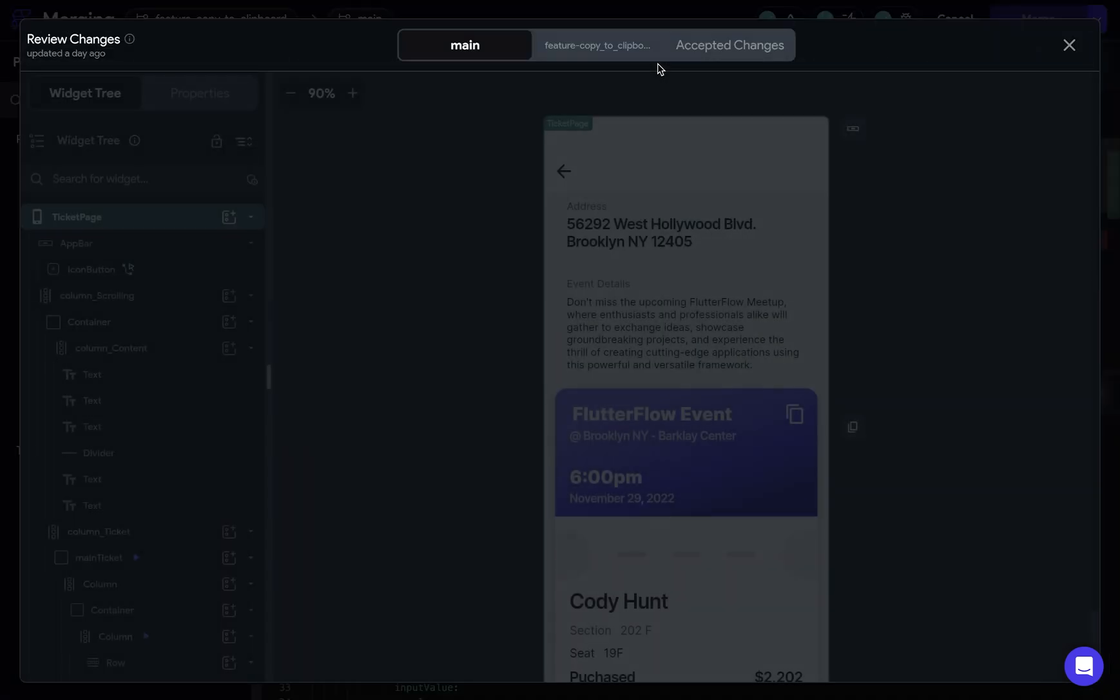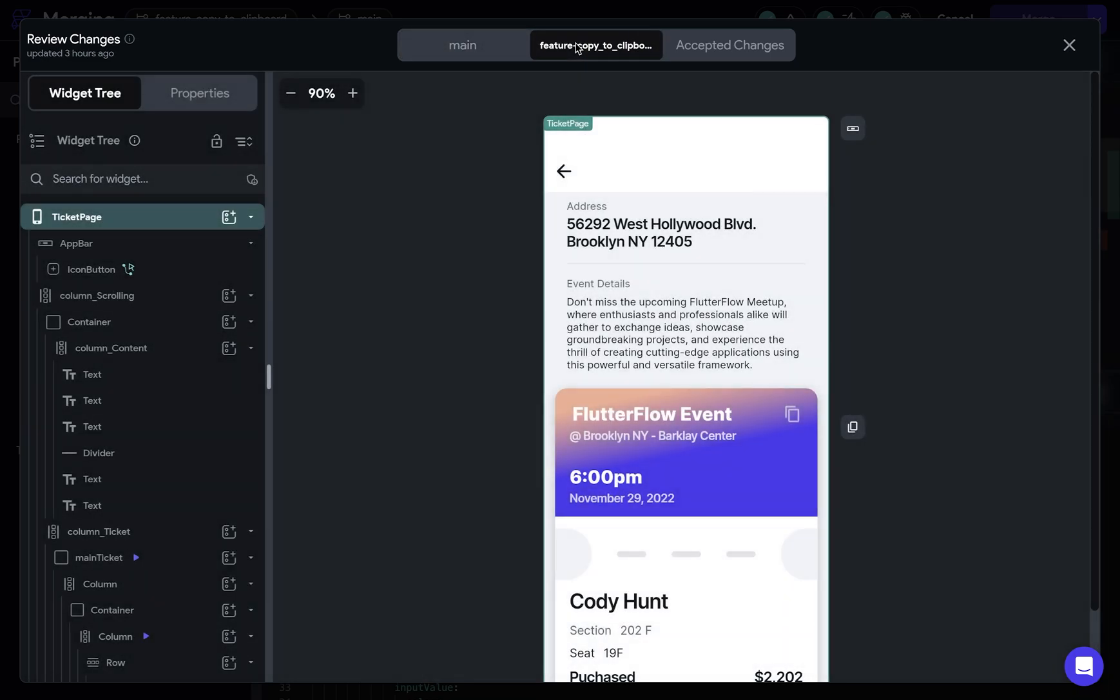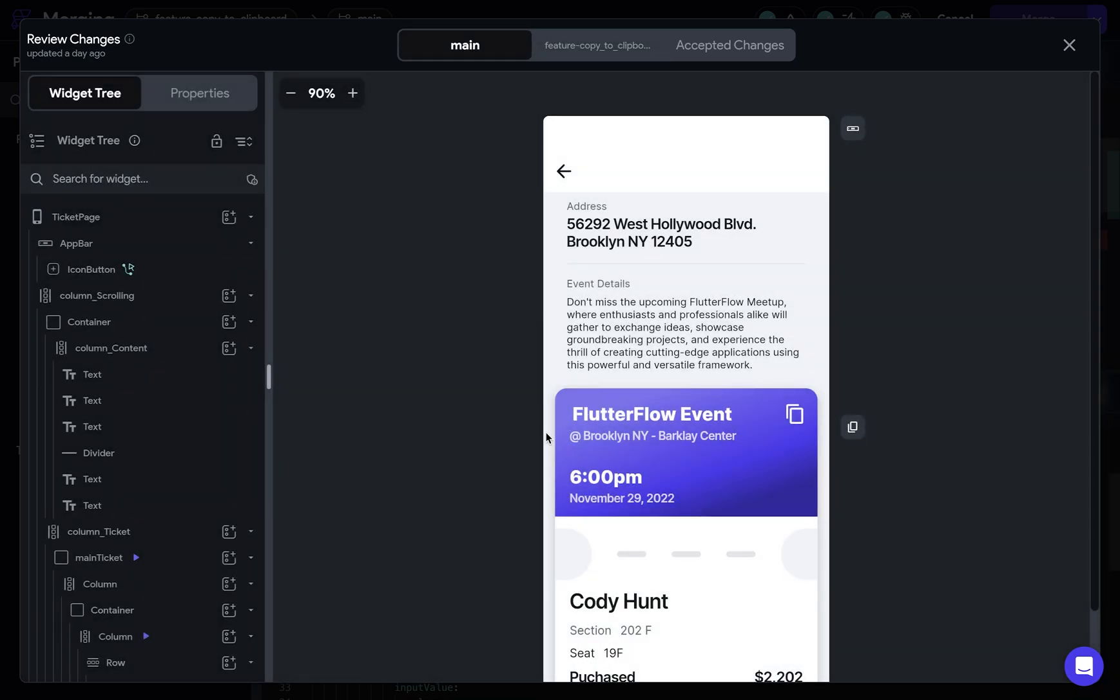They all do the same thing and they'll pull up the UI of the project so that you can cycle between the branches and see what the changes actually are. So we're on our main branch right here. And if we switch over to our feature branch, we can see, oh, okay, that's what the gradient difference is. Exactly what I was thinking about.